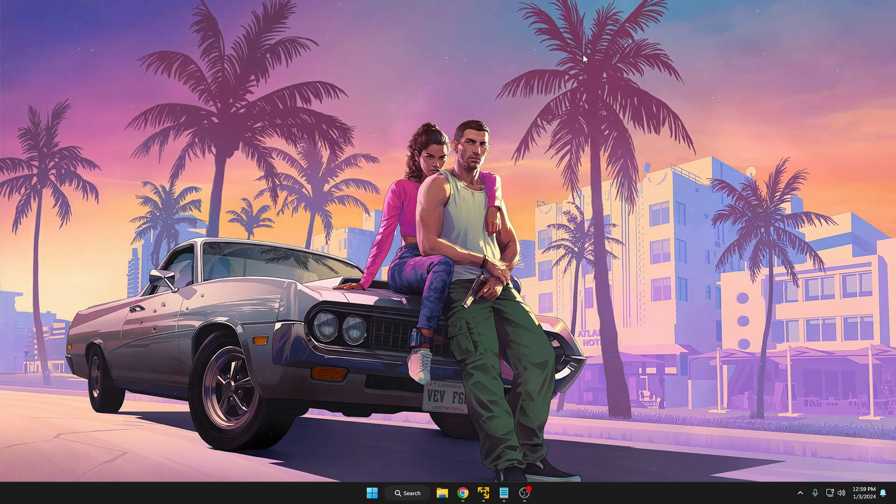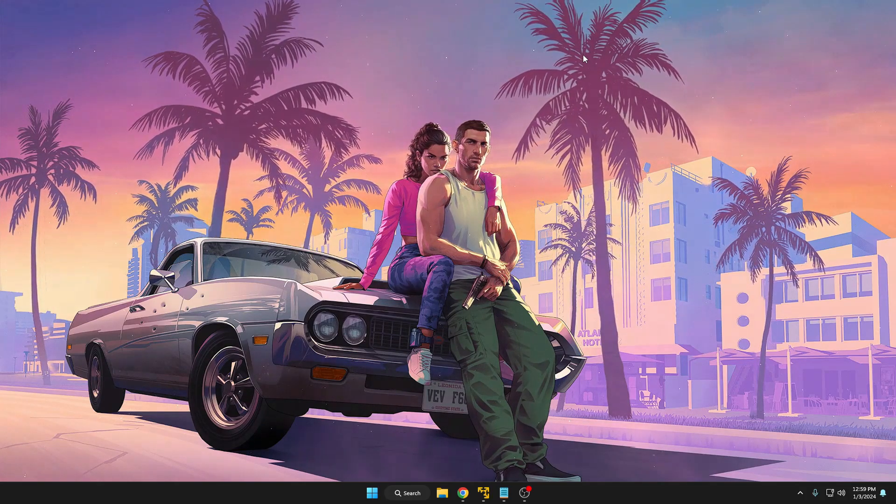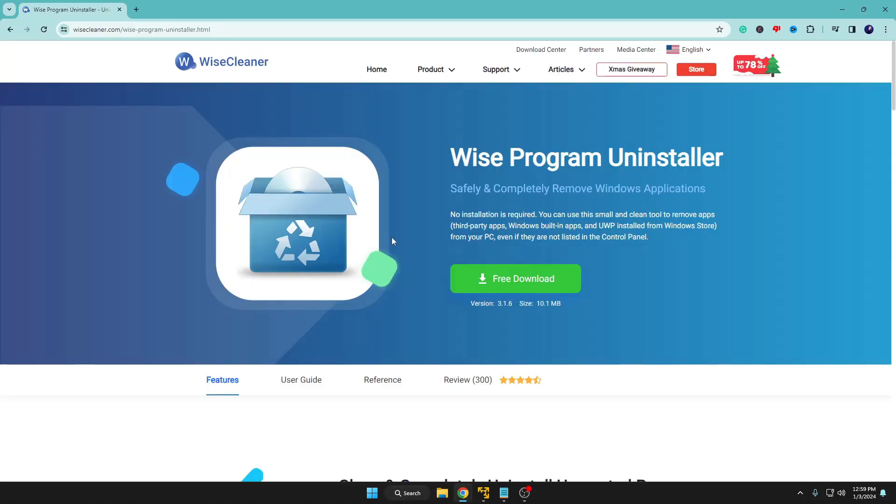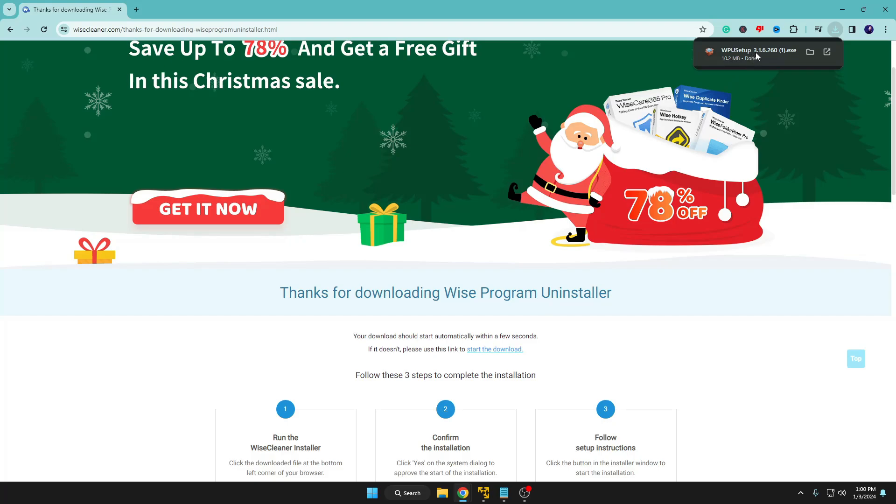You need to come to this website of Wise Program Uninstaller and then you have to click on Free Download. Within a few seconds the downloading will be started and completed.